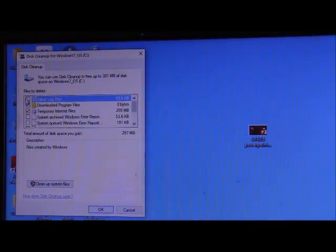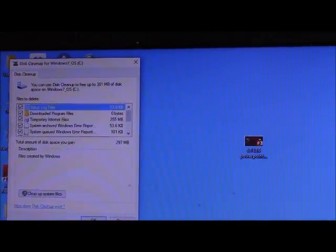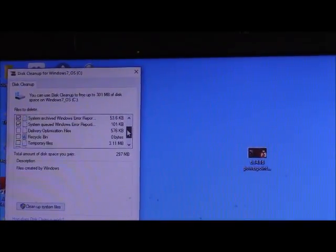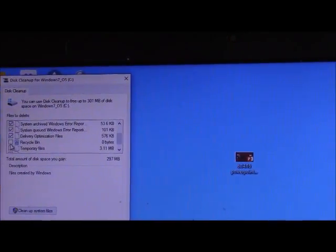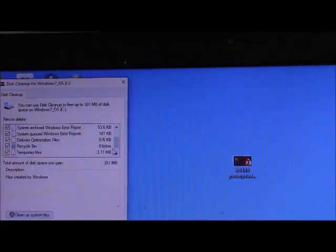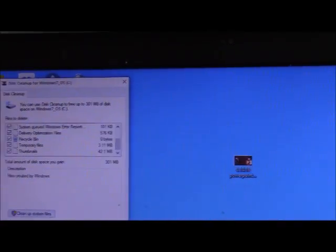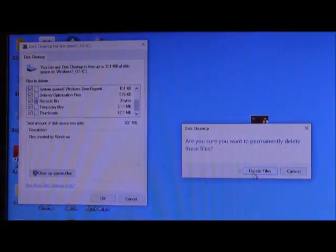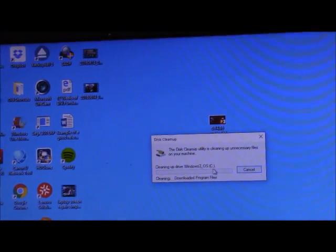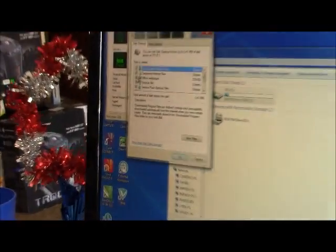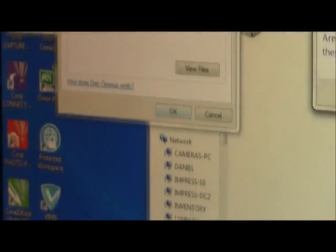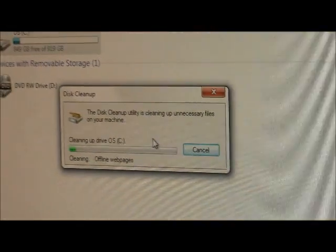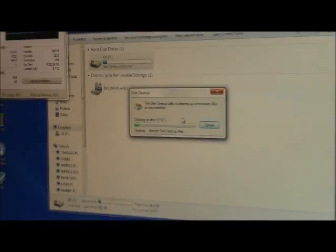When it comes up, a lot of this stuff is not actually needed. We can just go down, and one of the options, there's your recycle bin, there's your temporary folders. Click on OK and delete the files. Here on Windows 7, pretty much the same thing. Click on OK and delete the files. And that's something that is a good habit to get into about once a week.